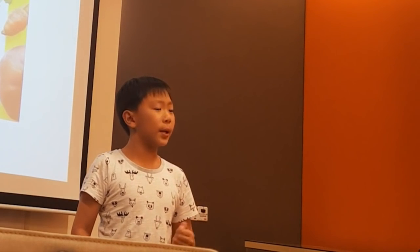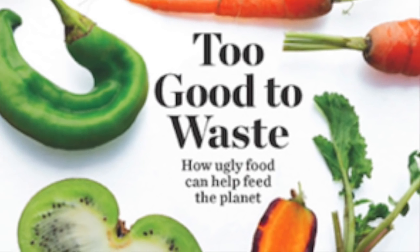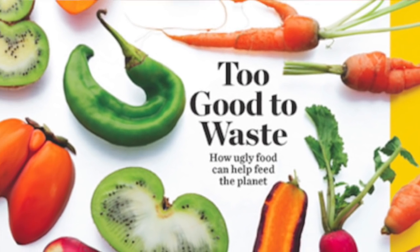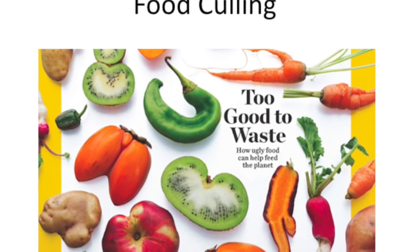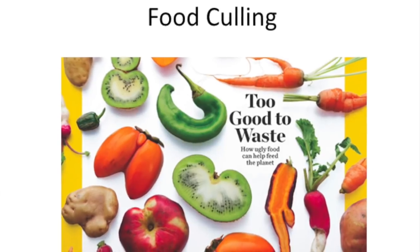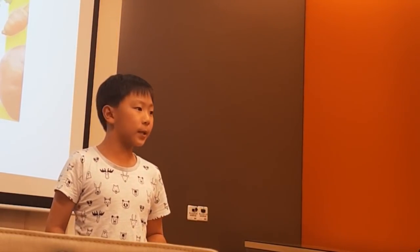And then, there's food culling, or the removal of produce based on cosmetic blemishes. Which means that produce that is too small, oddly shaped, off color, or has too many blemishes is thrown out. Food culling often happens at both the farm and the grocery store. Even when both take steps to reduce food waste, a lot of food is still wasted.